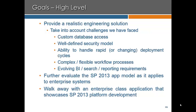Our experience as custom software integrators on the SharePoint platform has provided us some insight into the challenges that custom software vendors will face when using the SharePoint platform. As a result, we want to take this opportunity to address those challenges and show a realistic engineering solution that we've built here.